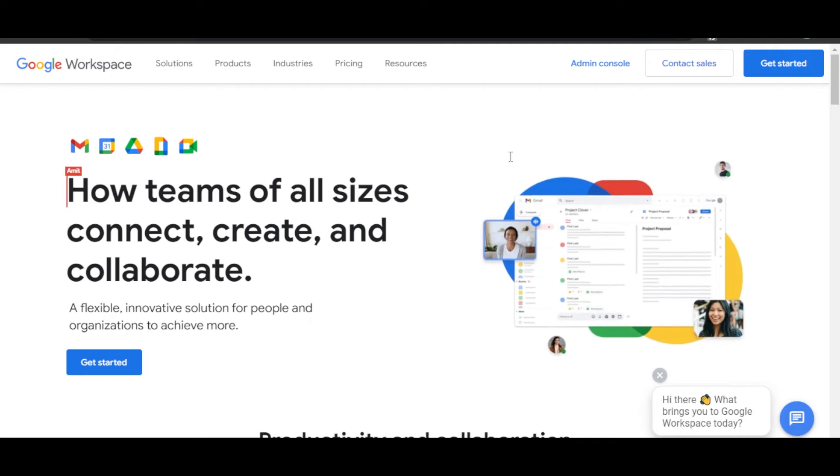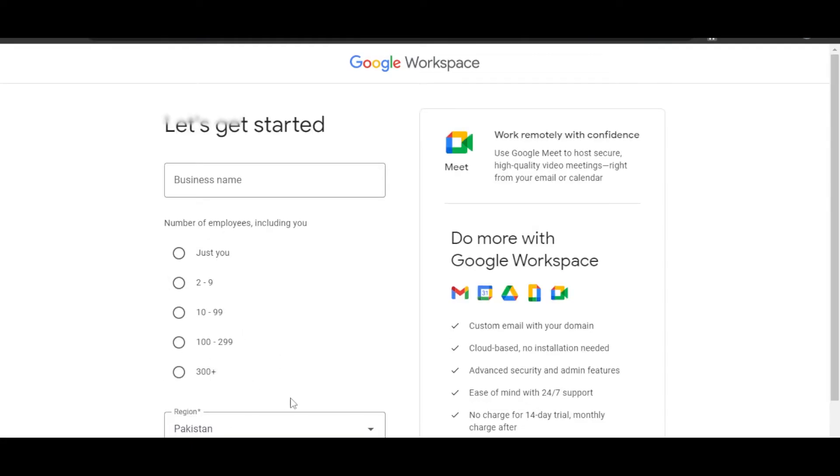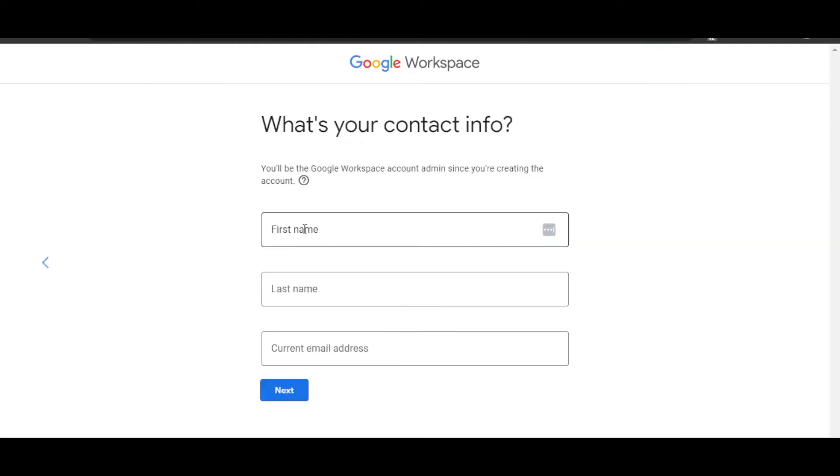Once you get here, in order to get started and to create a business email, you will click on Get Started. Here we have to enter our business name, number of employees—you will enter the number of employees—and then you're going to select your region. Click on Next.